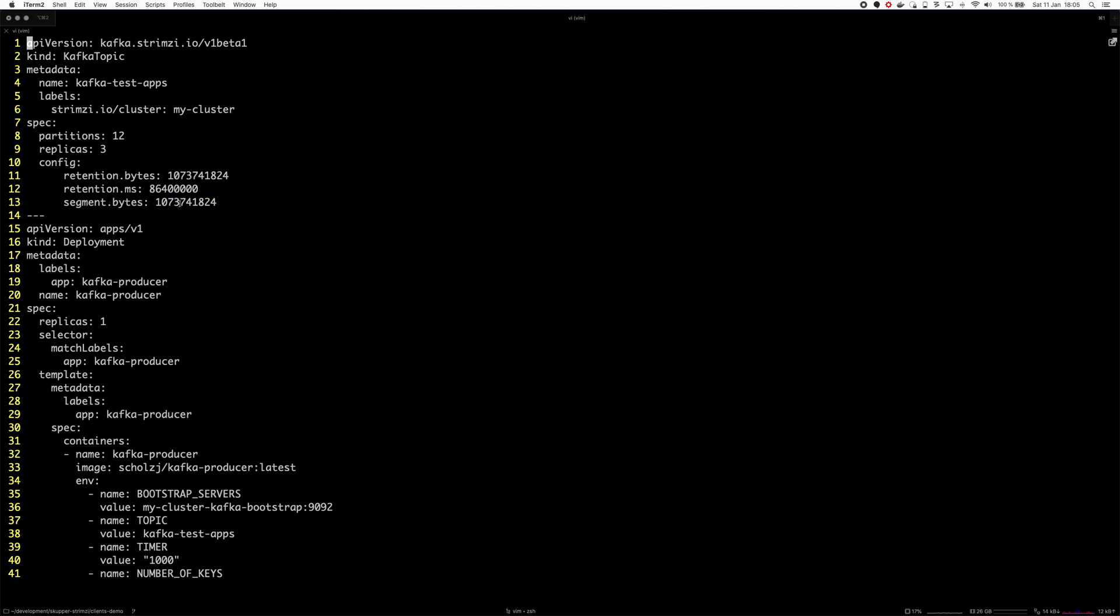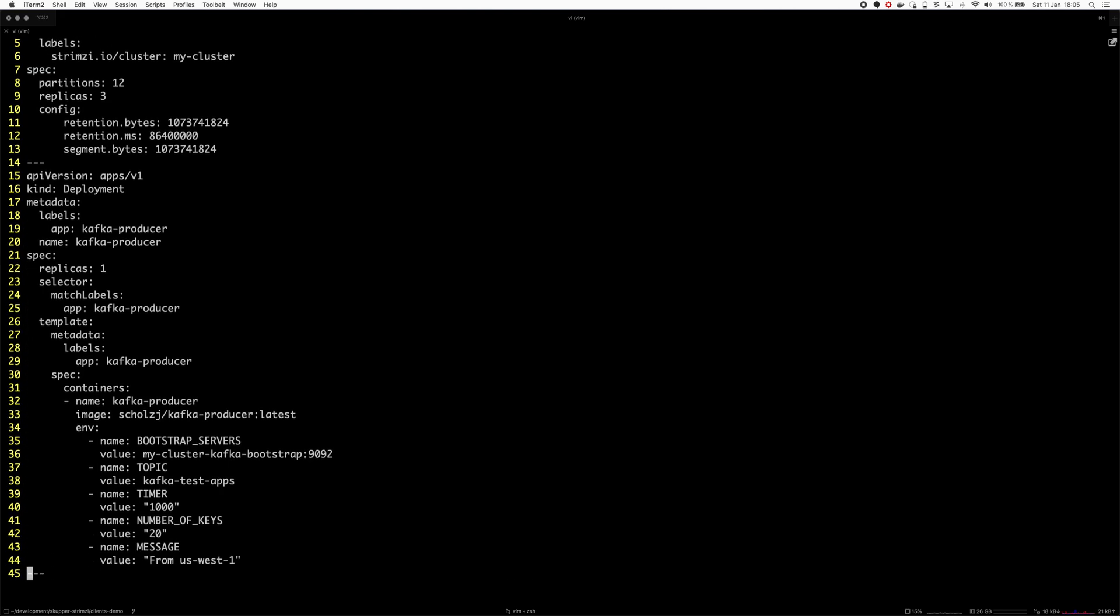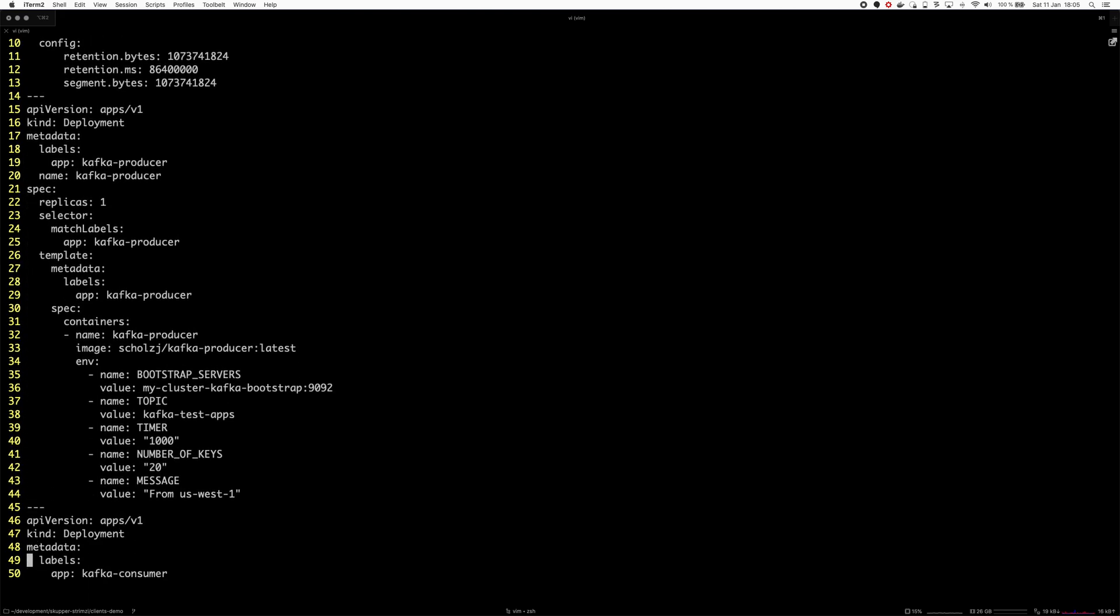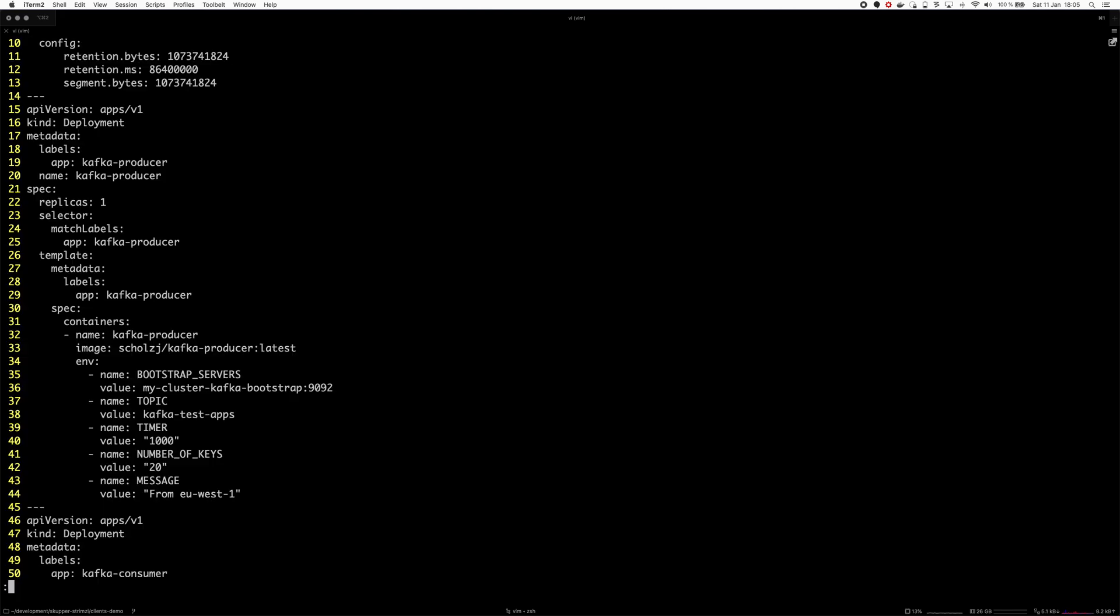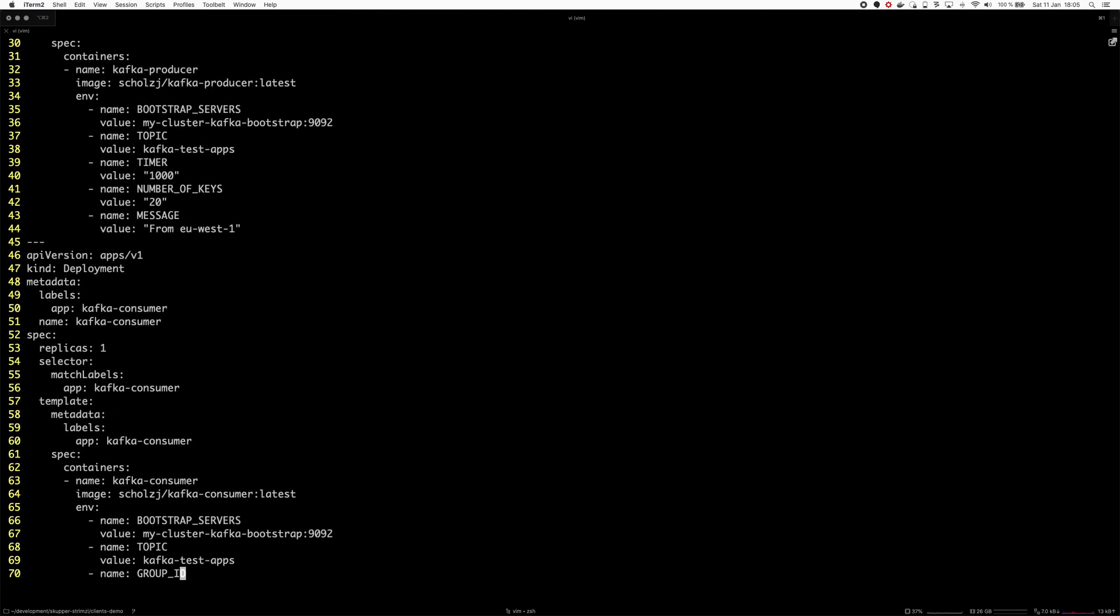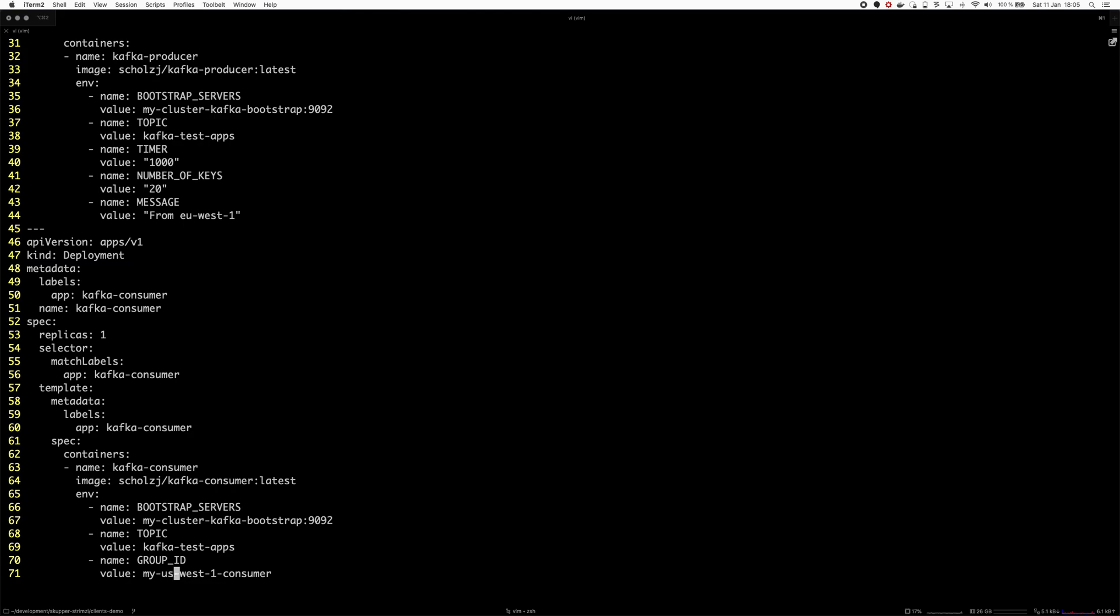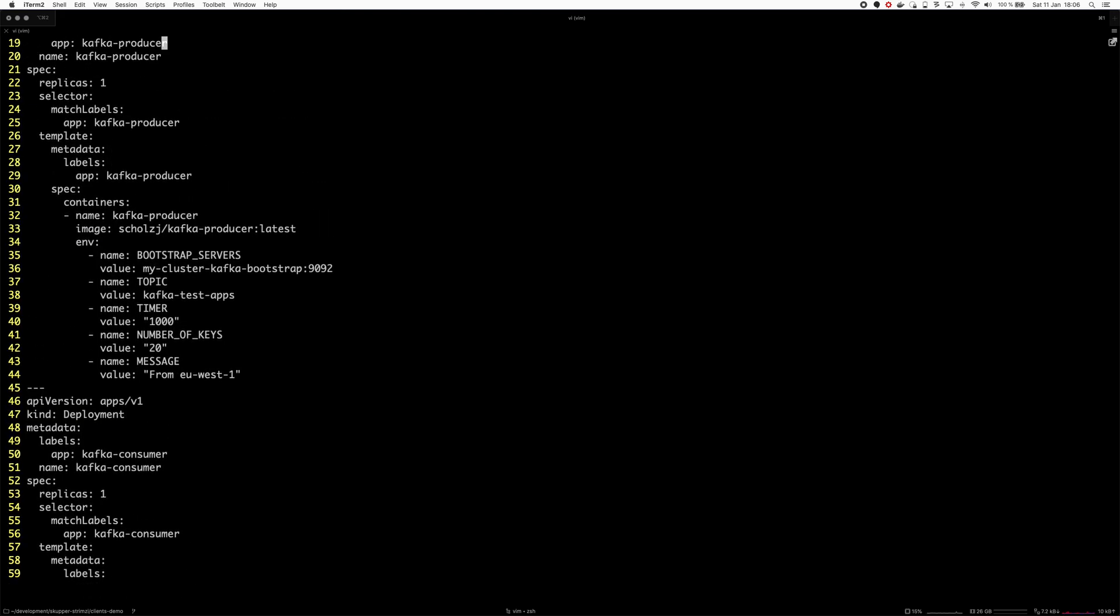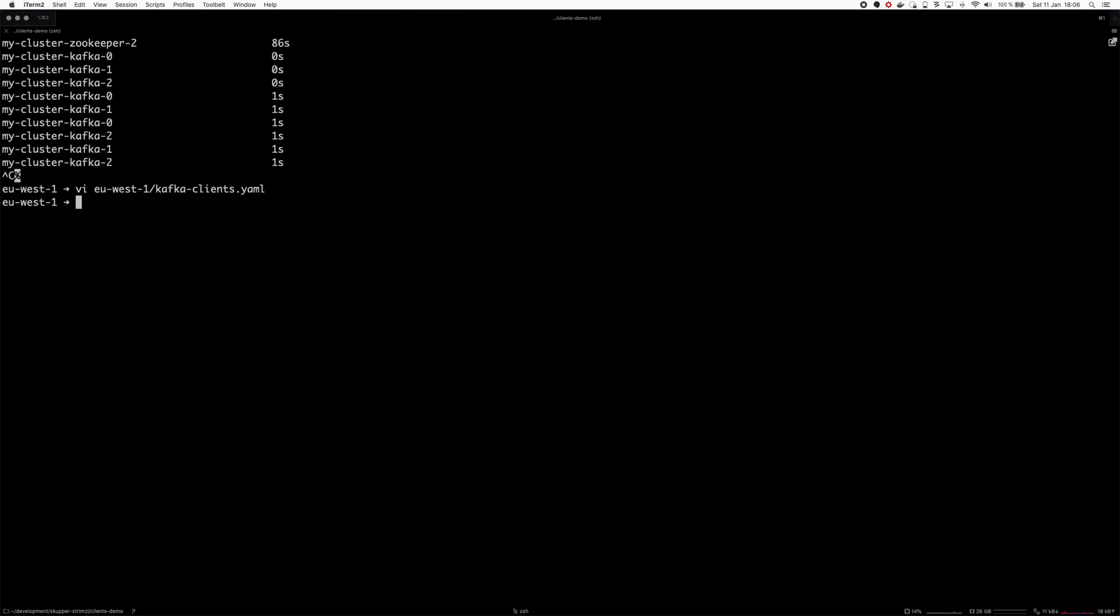I will use the Kafka topic operator to create a simple topic which is called Kafka TestOps. It has 12 partitions and 3 replicas. It has some configuration for the retention and so on. And then I deploy a simple producer deployment which will be sending a message per second. Every thousand milliseconds it will send one message. It will send the messages with a different key and it will use the message from - this is actually wrong, this should say from EU-west-1.